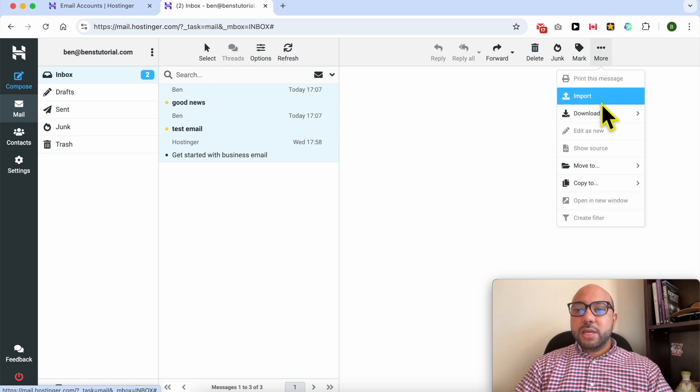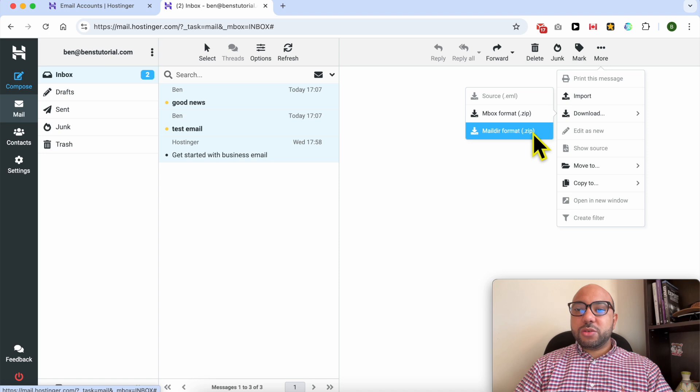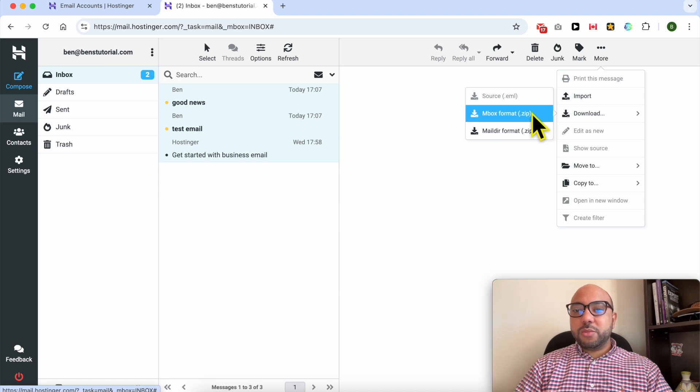And select Download. Here select your format, let's go with Inbox format.